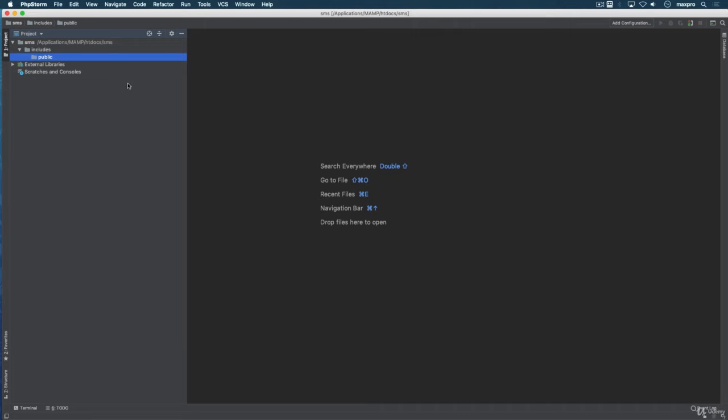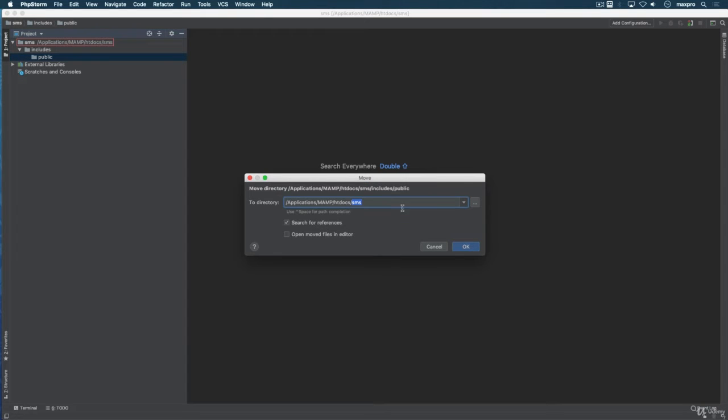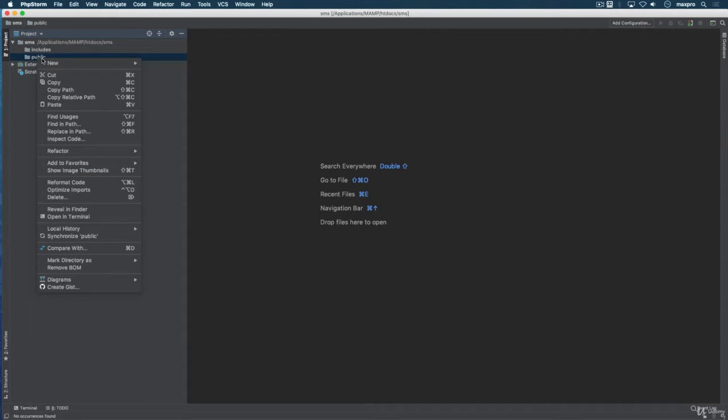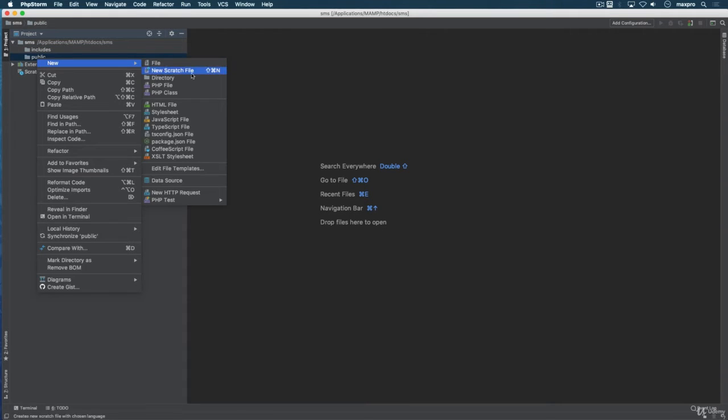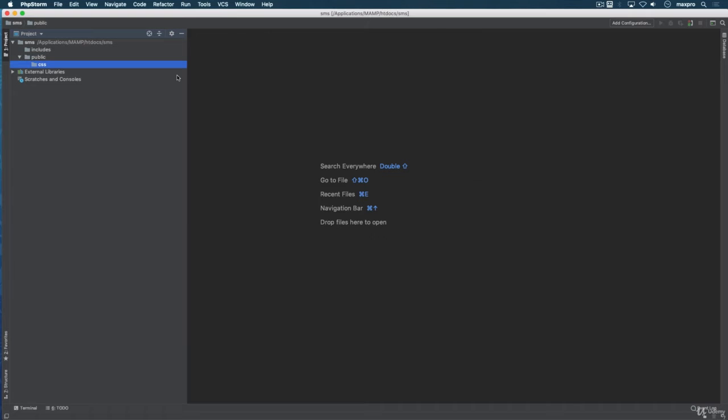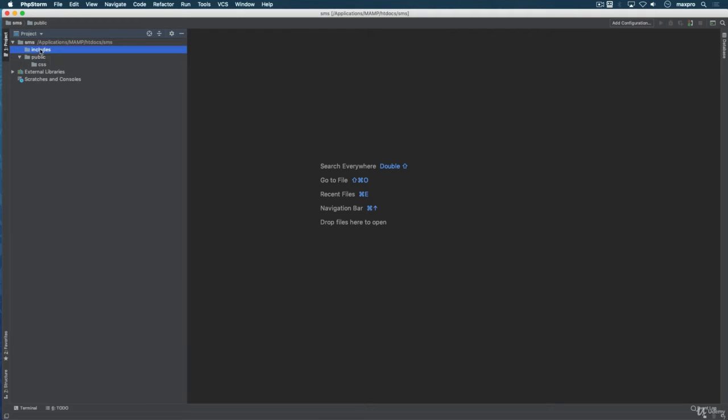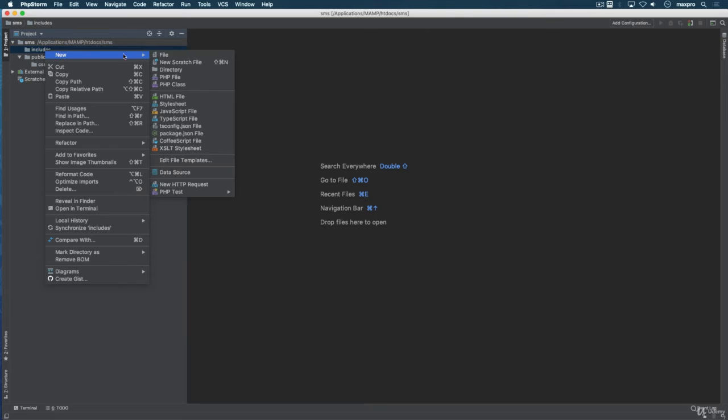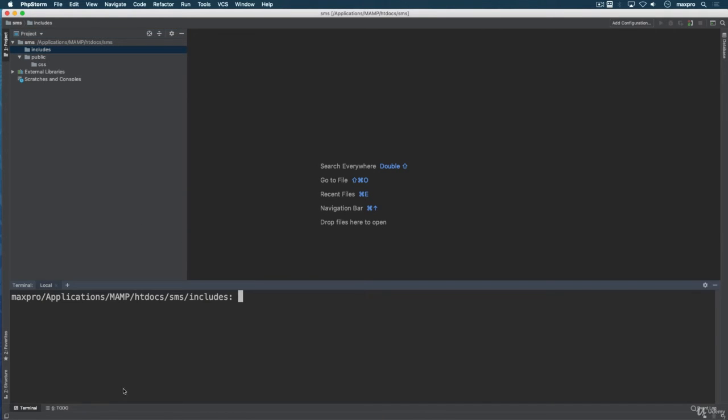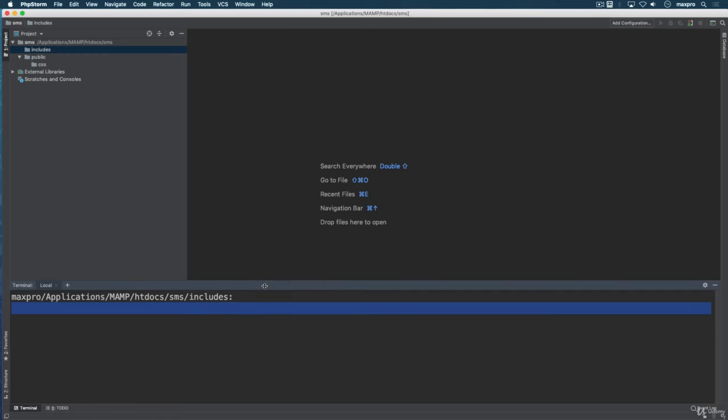Okay, and those are the two directories that I want to create inside the SMS folder. Inside the public I want to create another directory called CSS. That's gonna be that and let's go ahead and create some of the files.